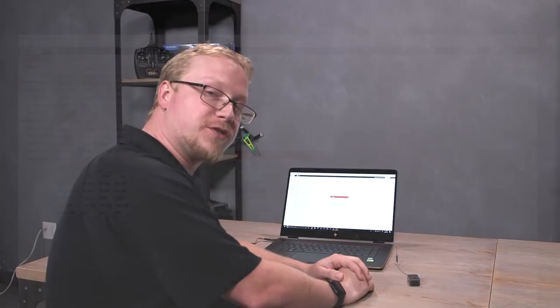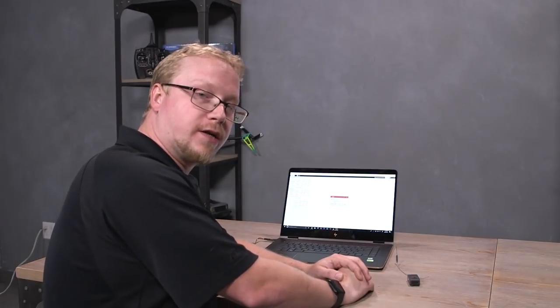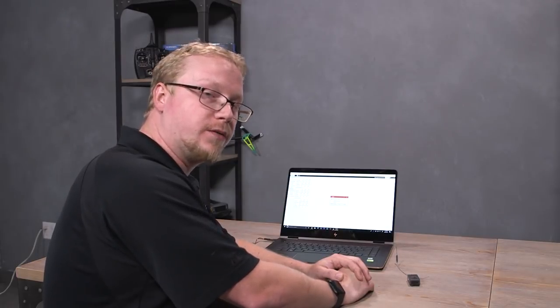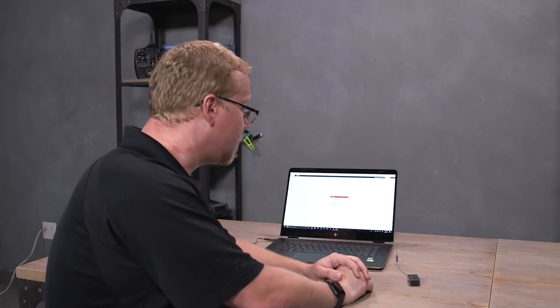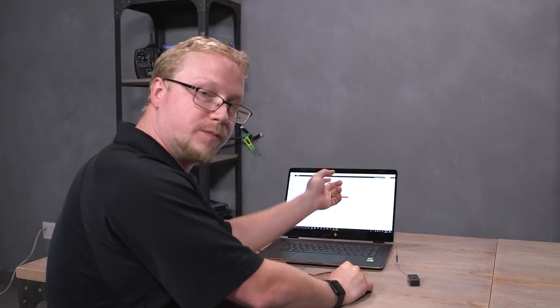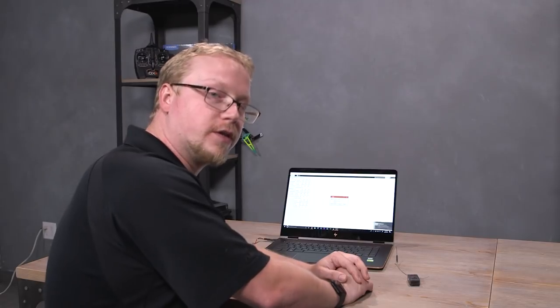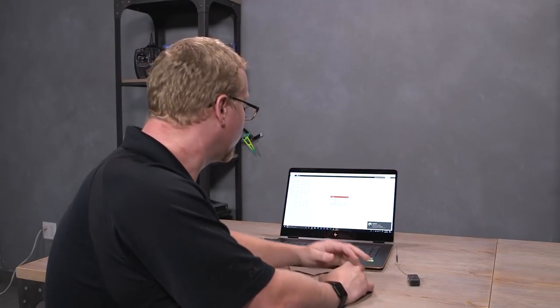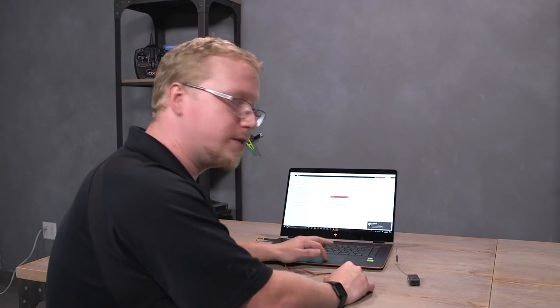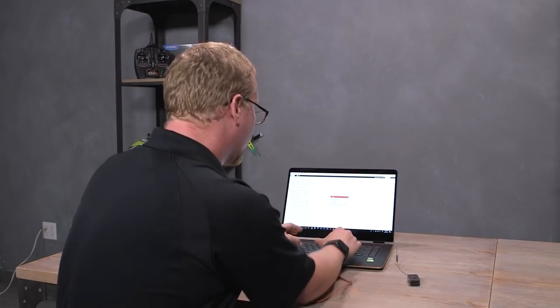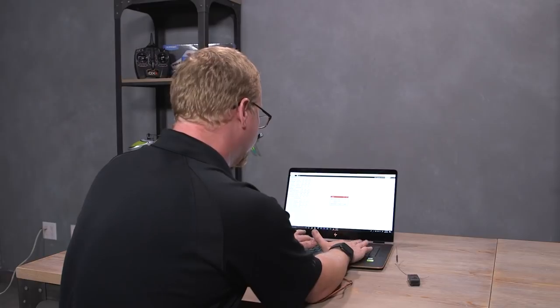This account is your SpectrumRC.com community account. If you already have one, you can use that here or you can create one here on the Spectrum Programmer. Also, make sure you're connected to the internet. I'm going to log in.